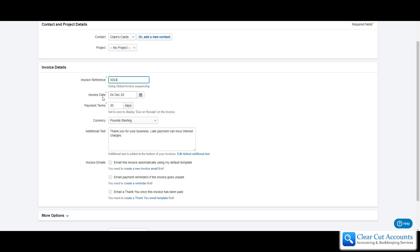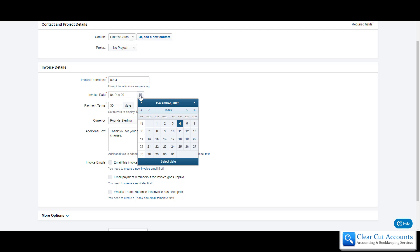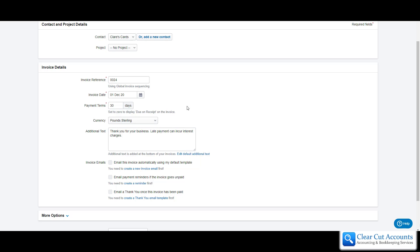Then it asks for the date on the invoice. For tax purposes you may want to change this, so we'll set this at the 1st of December.